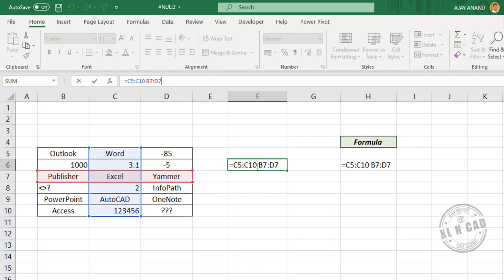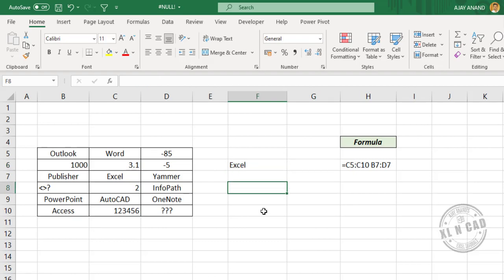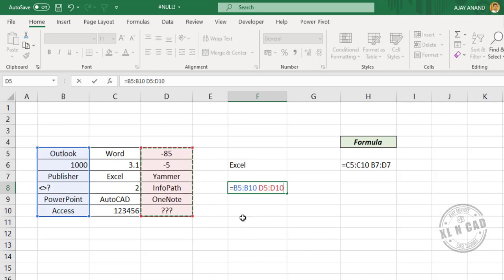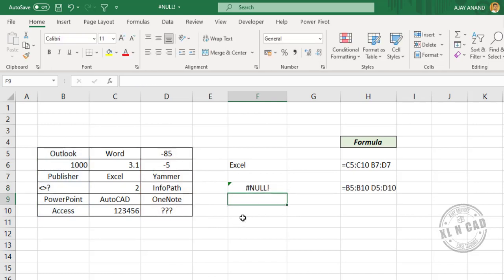Now let's use the intersection operator between two ranges that don't intersect: B5 to B10 and D5 to D10. Type equals, select B5:B10, press Space, then select D5:D10. When I press Enter, the formula returns a null error because these two data ranges don't intersect.